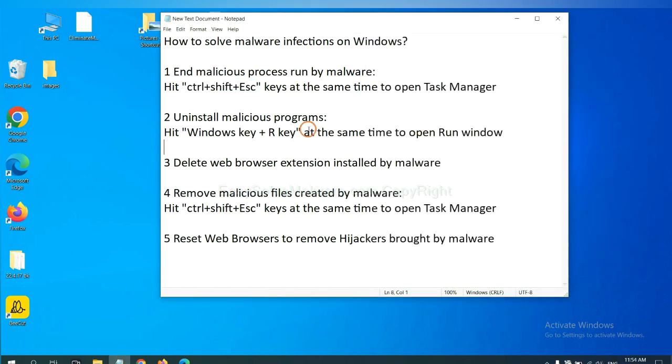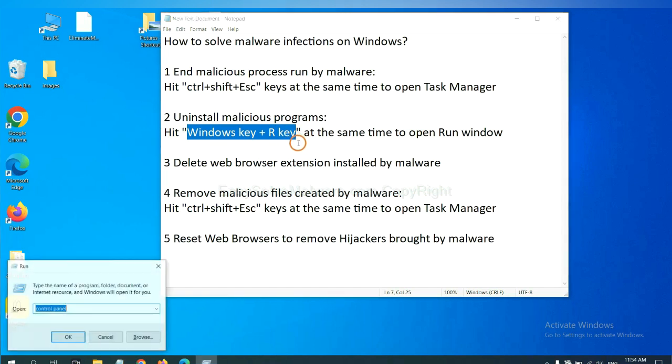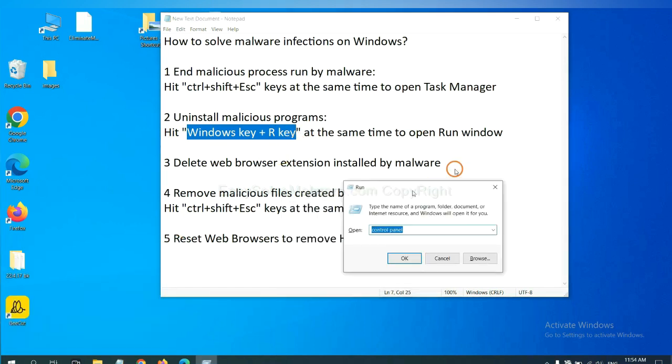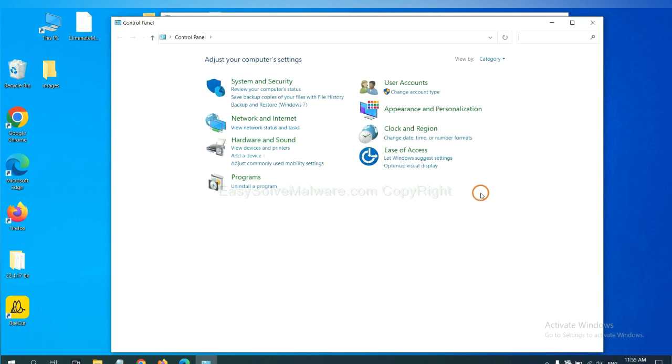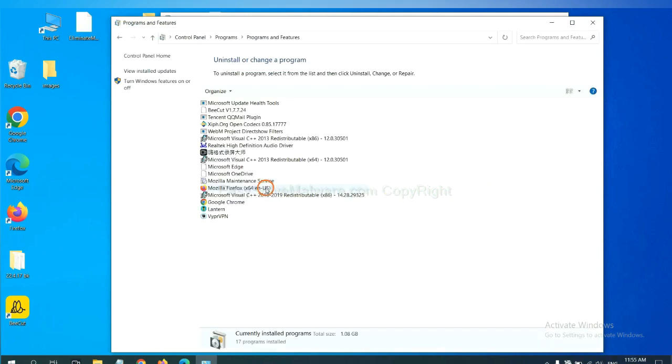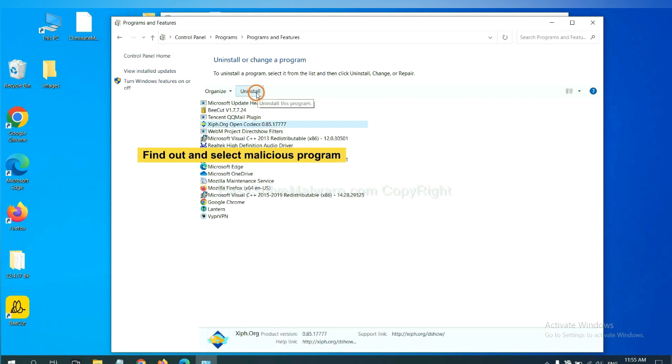Next, we need to uninstall malicious programs. Please hit Windows key and R key at the same time. Now you can see a run window come out. You need to input control panel and click OK. And then click uninstall a program. Now find out a dangerous program or suspicious programs, select it, and click uninstall.